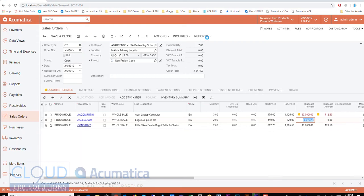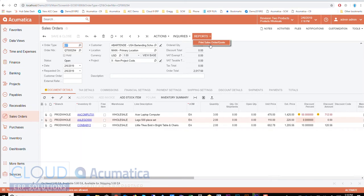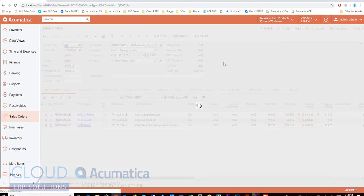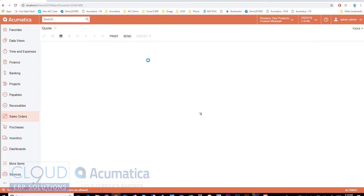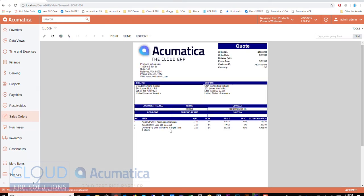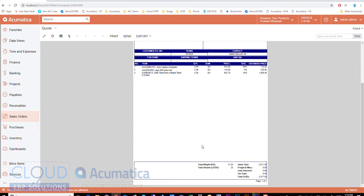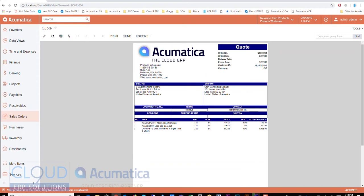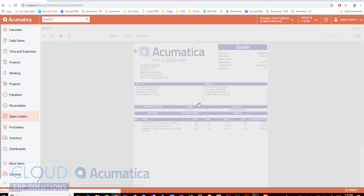And I can print it out. Not that many people print it out these days but we'll print it out. And then here from here you can see it. I can also hit right from here, I can export it of course, but I can hit the send button and actually send it right out to the customer. So Acumatica has integrated email.